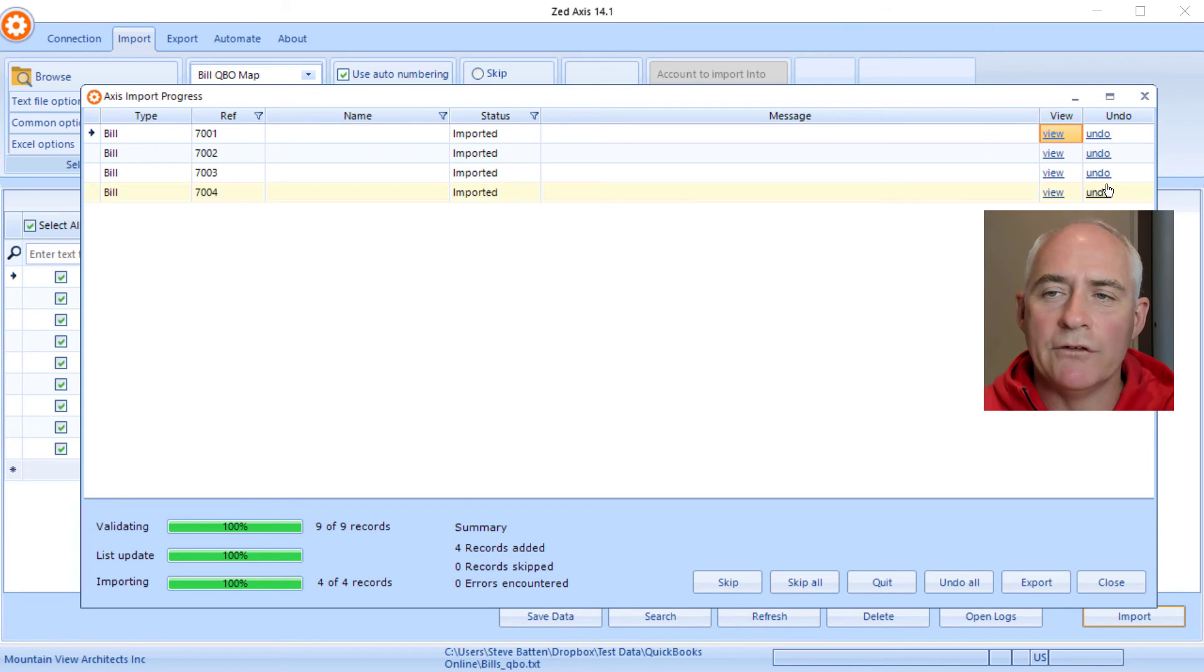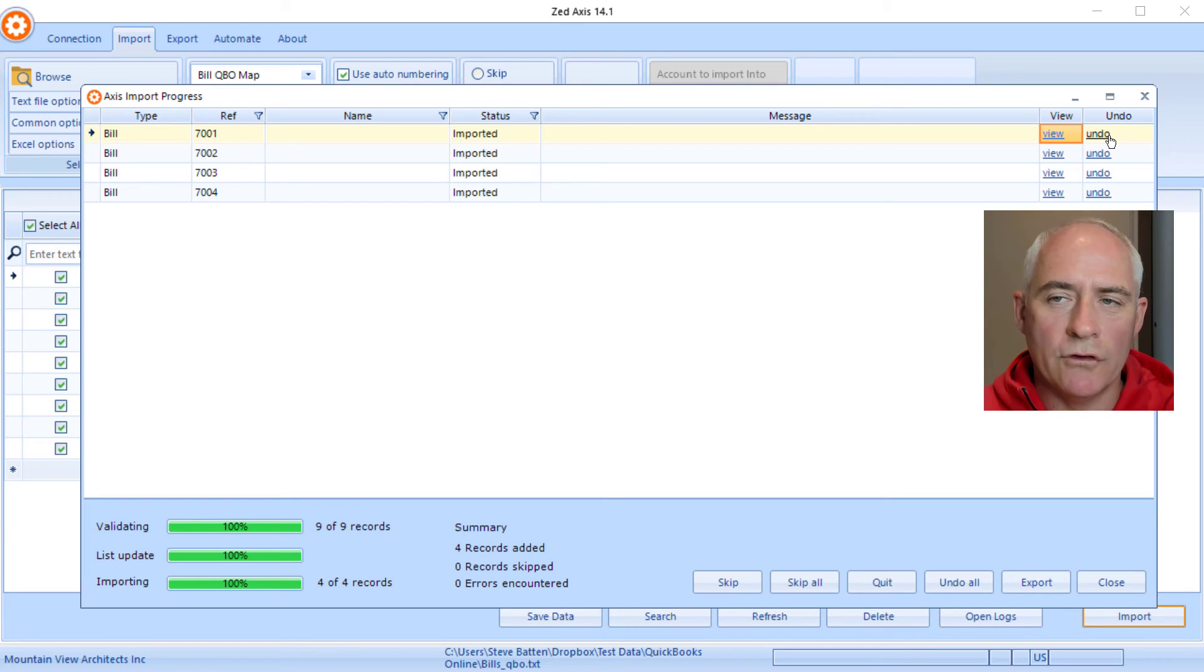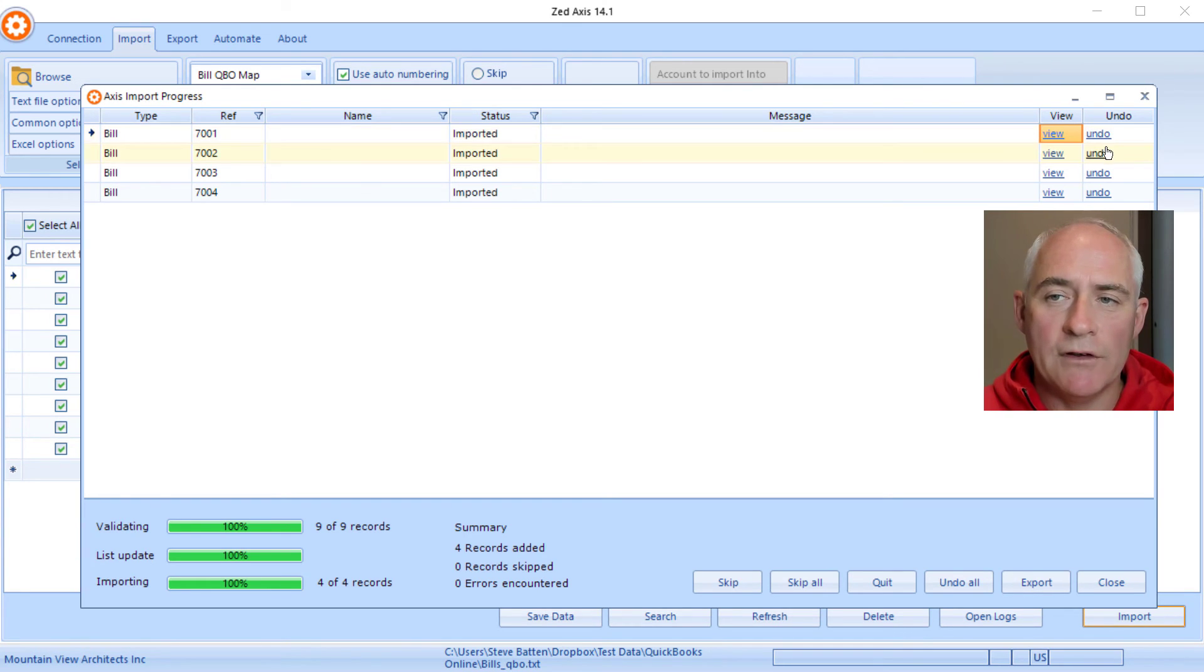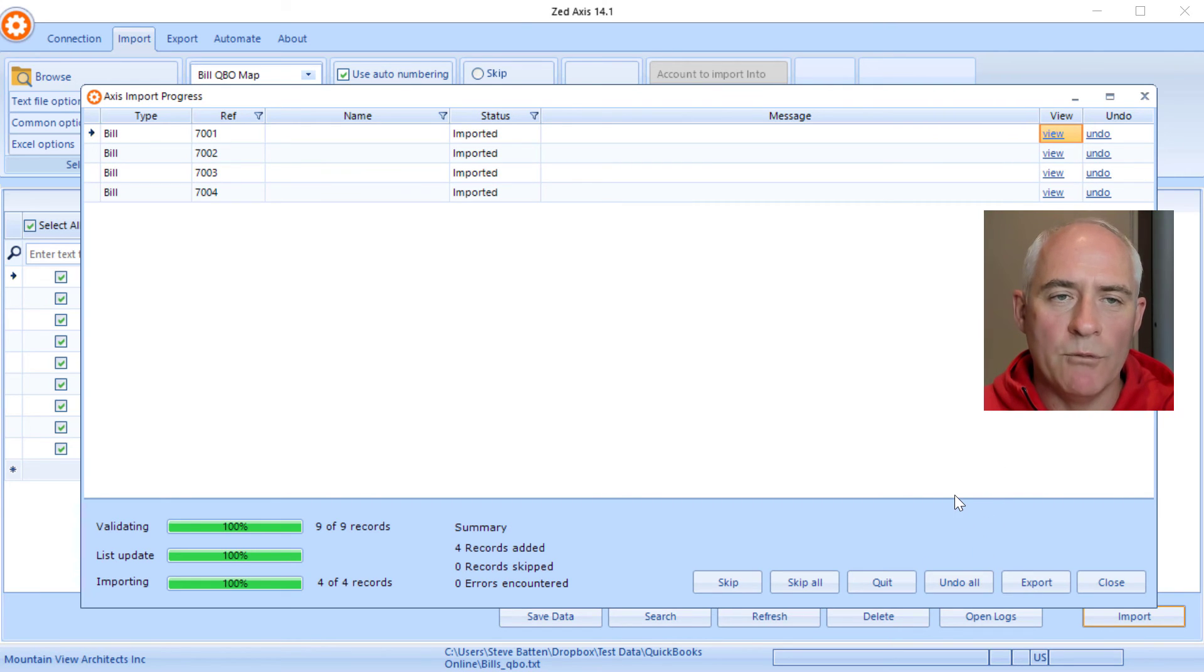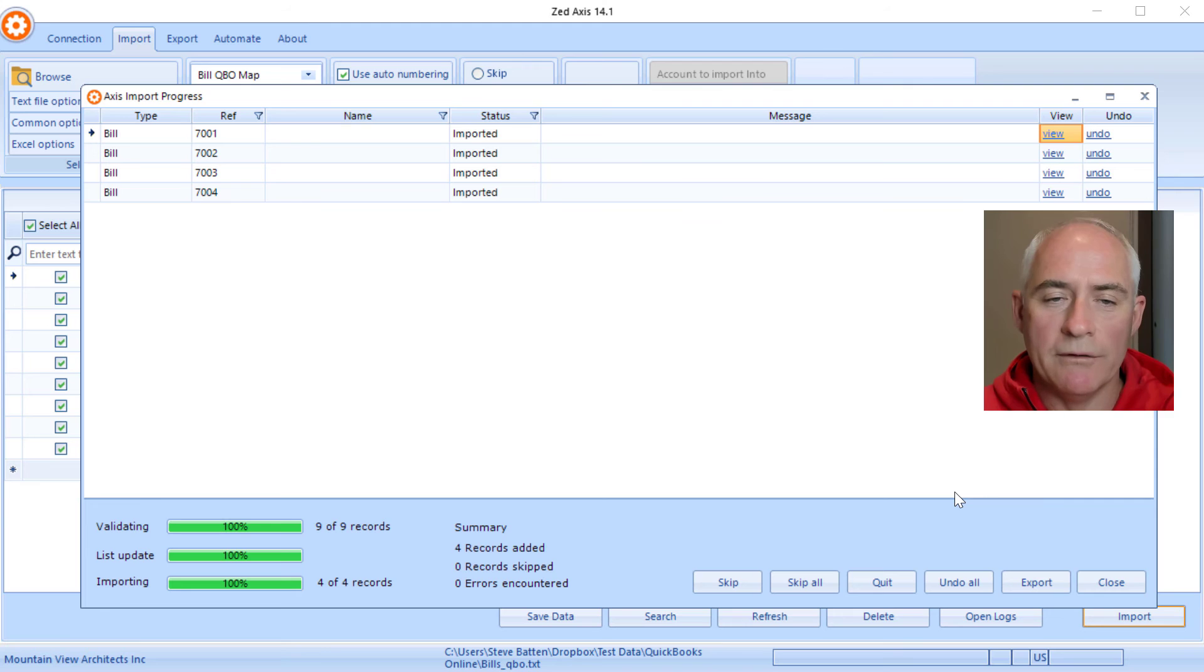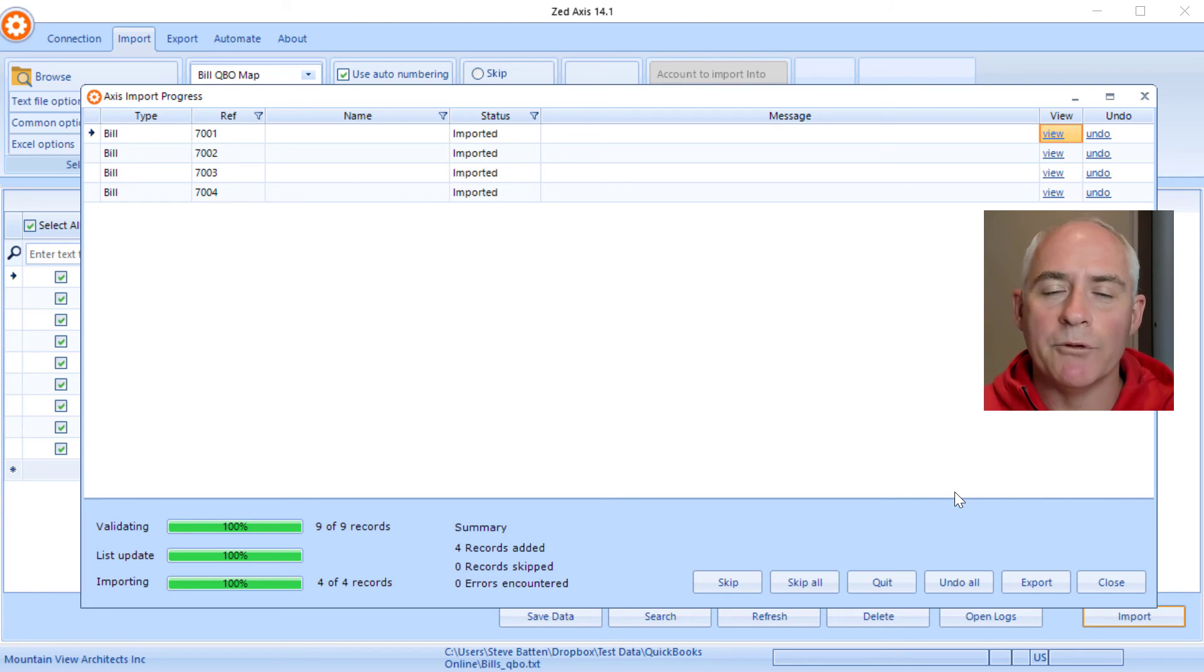You also have the ability to undo any of the imports so you can remove or roll back individually these bills as well as the option to undo all. We can remove all the bills that we just imported if they're not the way that we want them to appear.